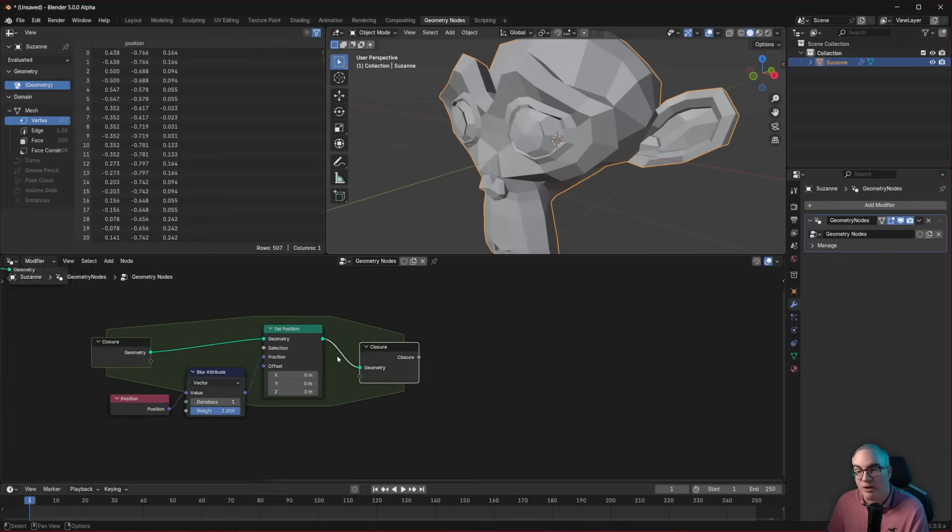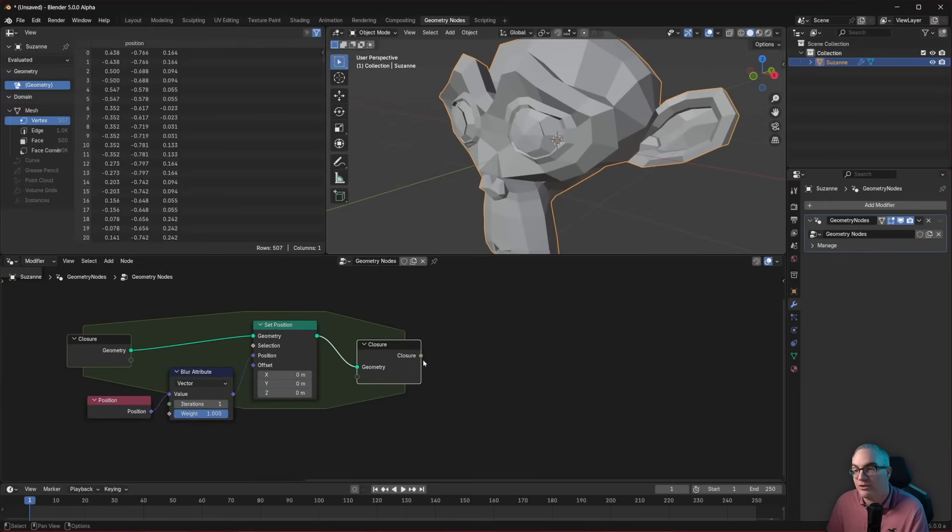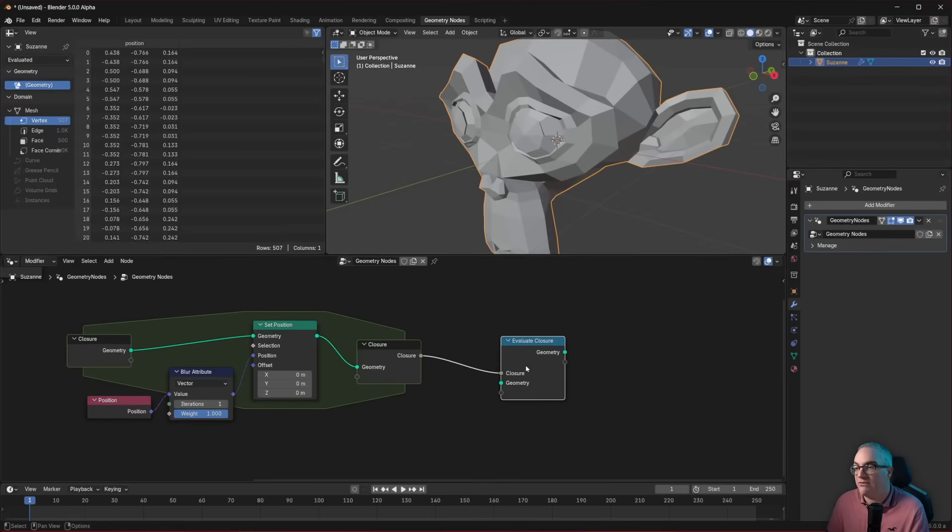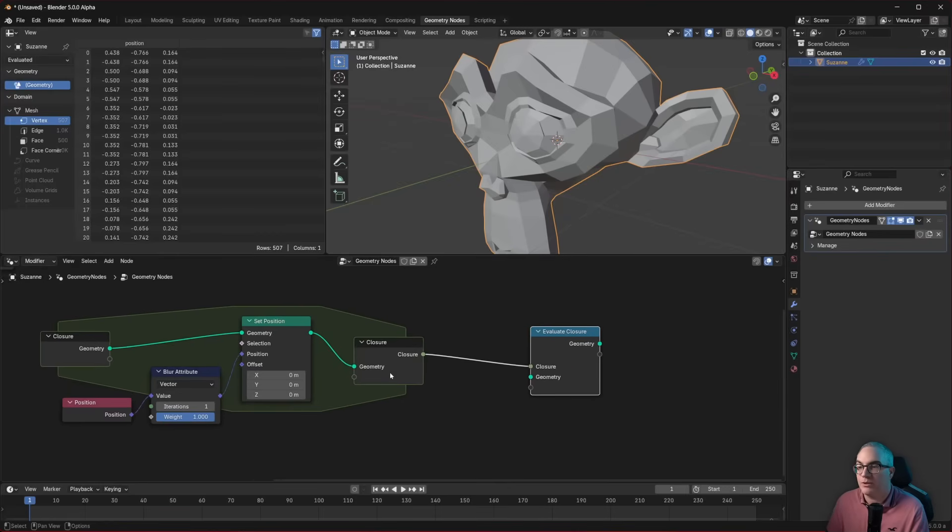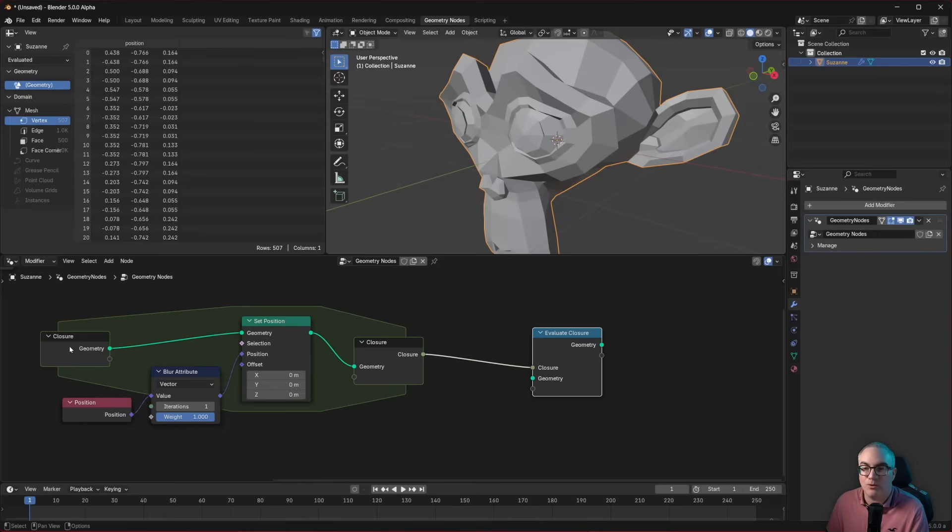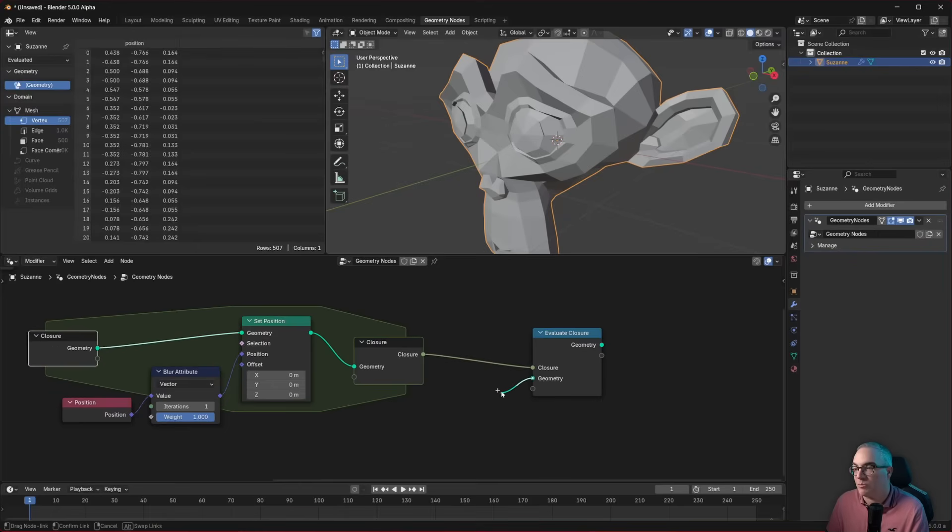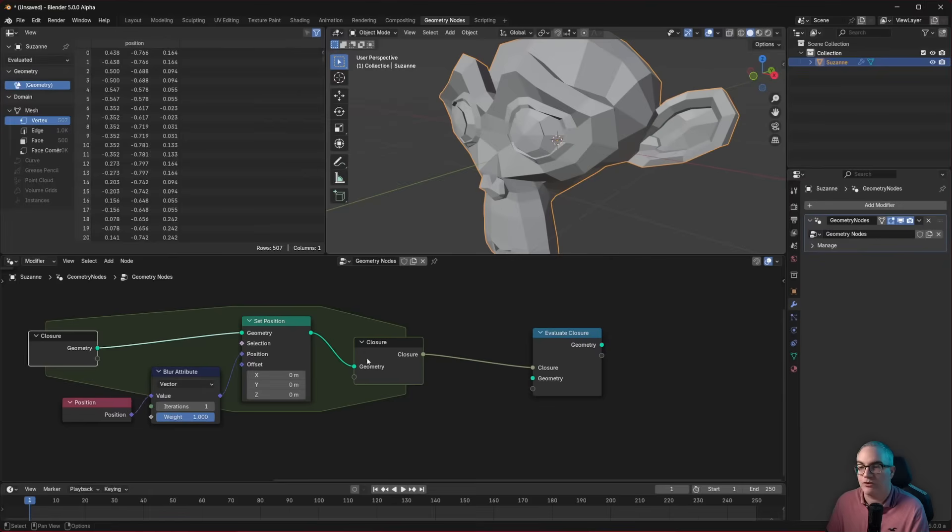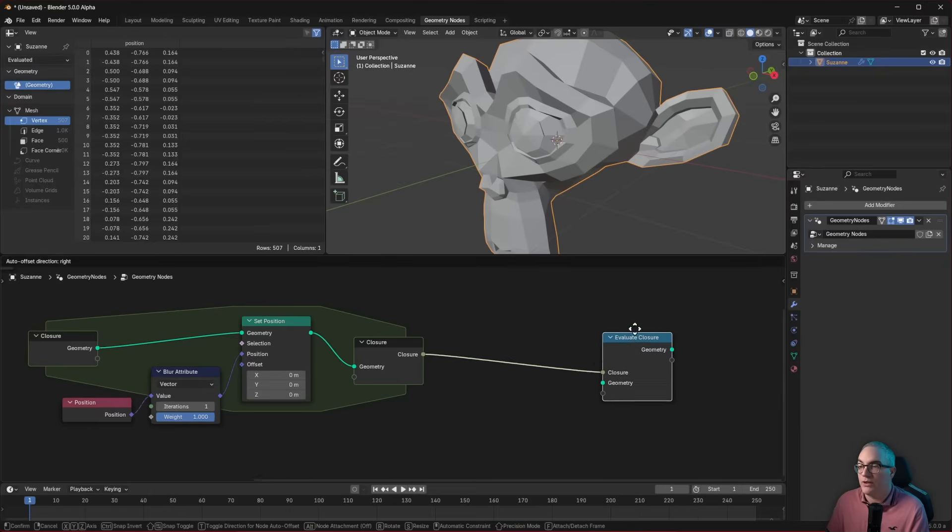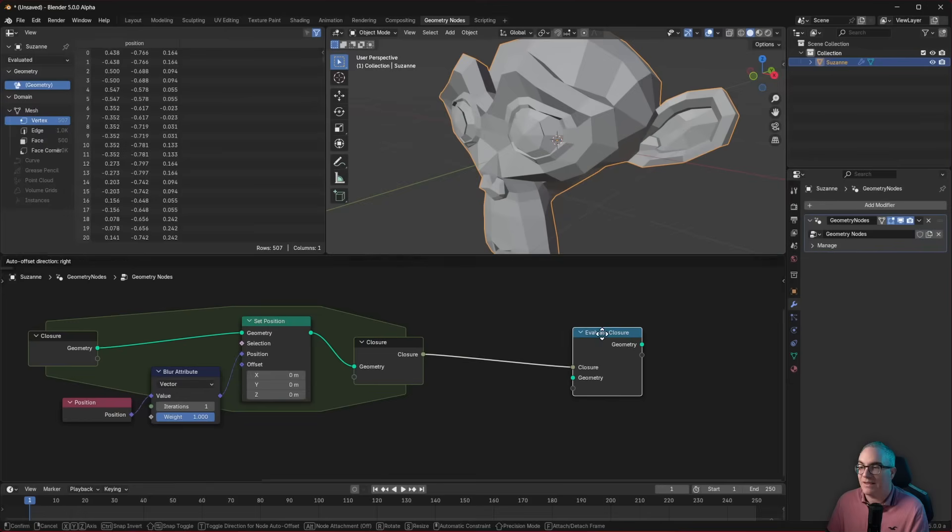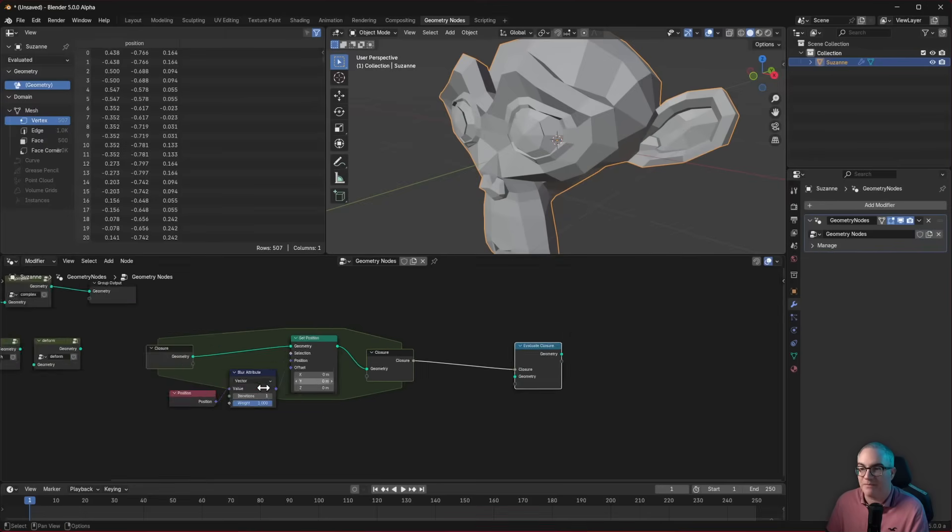And this noodle coming out of here means the content of this noodle isn't an integer or floating point or Boolean or vector or geometry. It is a function. And how do we execute this function? Well, there's another node. It is the evaluate closure. And you can see I drag it out. It creates an evaluate closure node. And since it knows that the closure needs geometry as its input, it already gives me geometry as an input. And it knows we're creating a geometry as an output. We get a geometry node output.